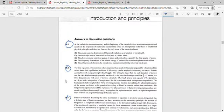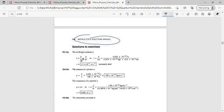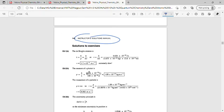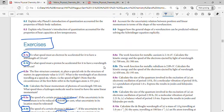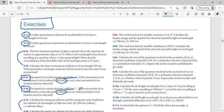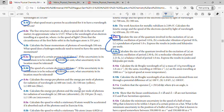In both the student solution manual and the instructor solution manual, only the B-type questions are solved. But that's no problem — we can use the same principle used to solve the B-type question to solve the A-type question, since the only difference is the numerical values.